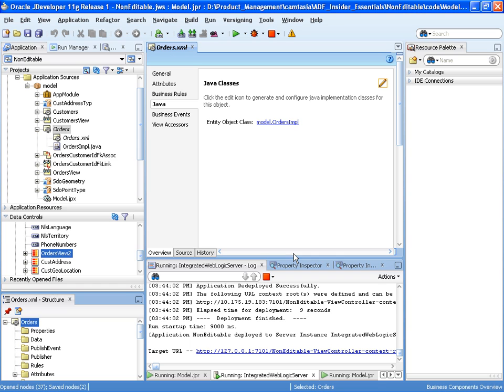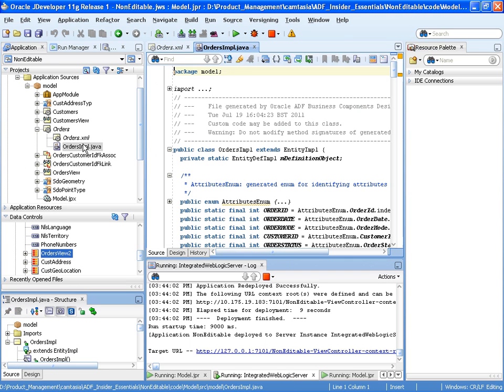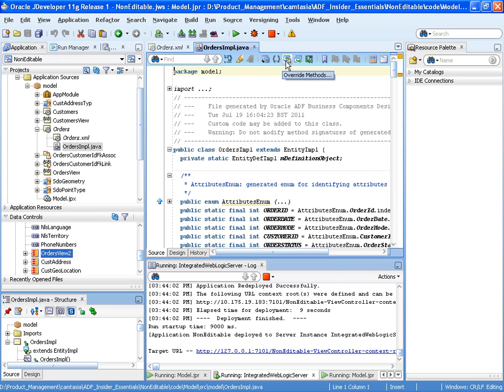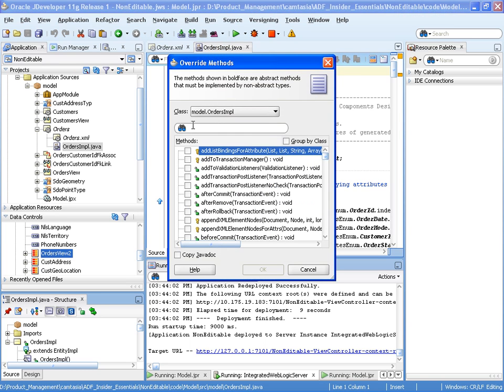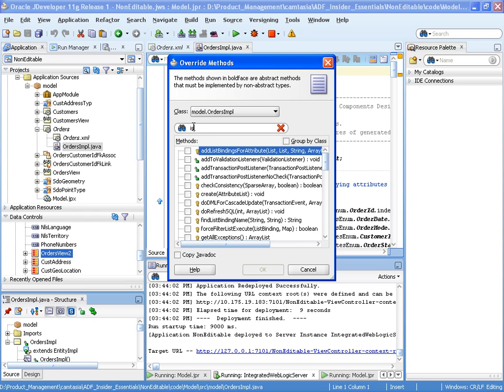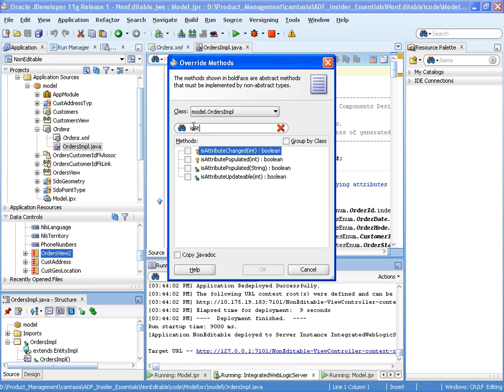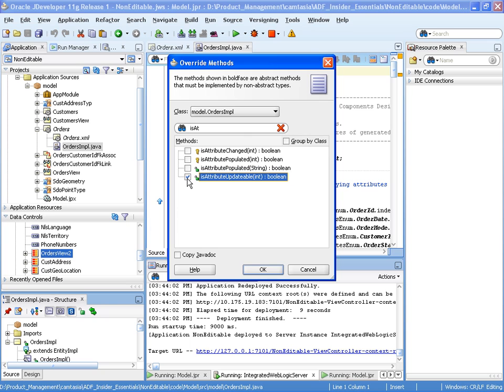So let's OK and go to our class. And then we're going to use and there's a button here where we can override methods. And the method here is isAttributeUpdateable. So that's the framework method that will be called whenever the framework checks whether an attribute within the orders entity object is updateable. And we're going to override that method.